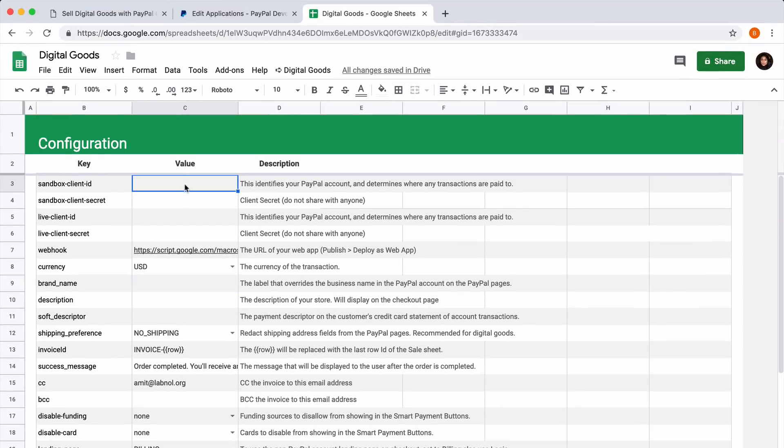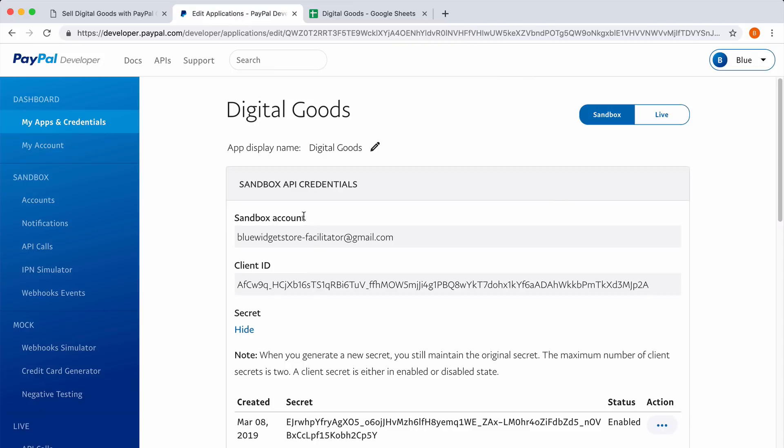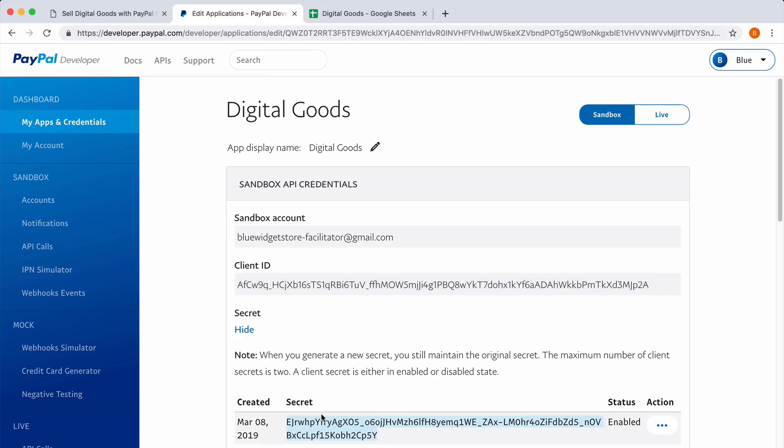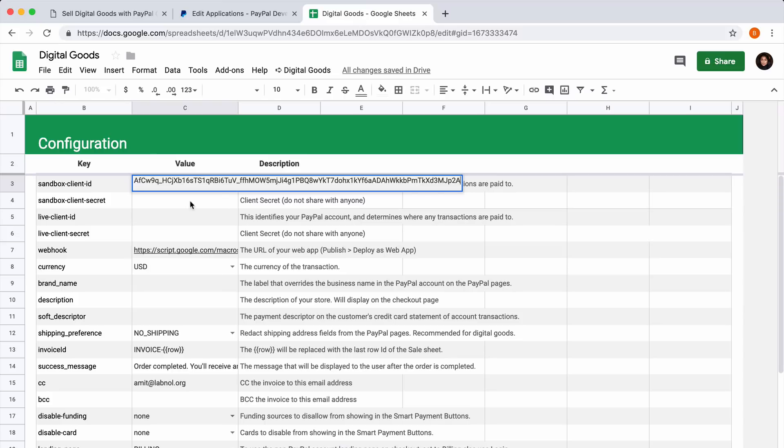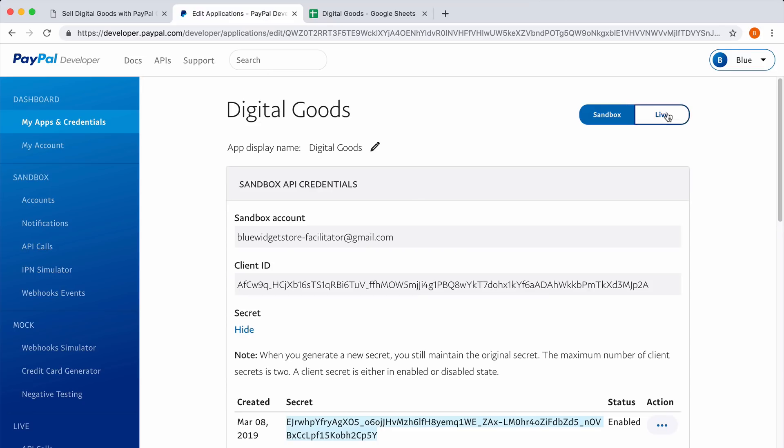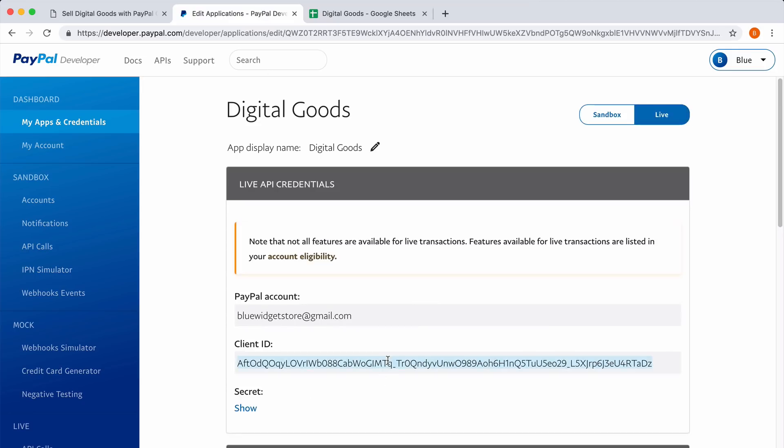Let's now add the client ID and secret that are available in the PayPal developer dashboard. You need to do this both for the sandbox mode as well as the live mode.